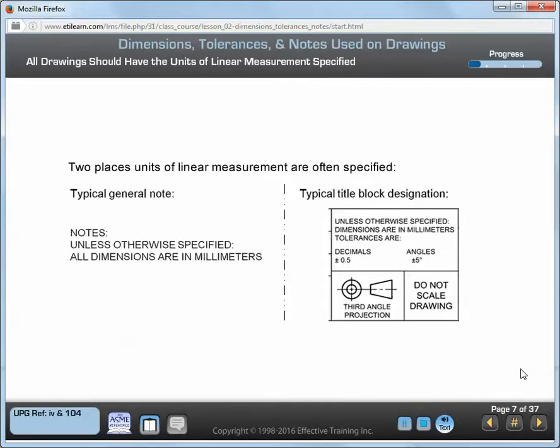All engineering drawings should have the units of linear measurement specified. Commonly used English units are decimal inch, and commonly used metric SI units are millimeters. The units of linear measurement for dimensions and tolerances are typically specified in a general note, or in a note in the title block. If the units of linear measurement are not specified, the drawing is incomplete.